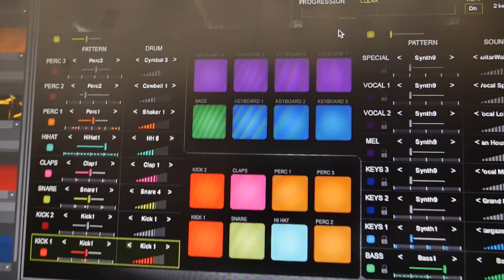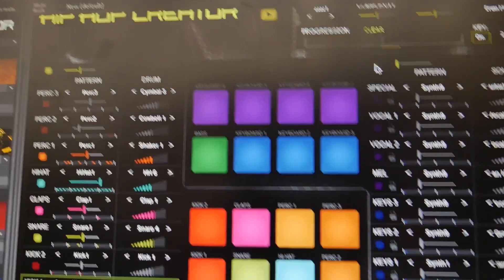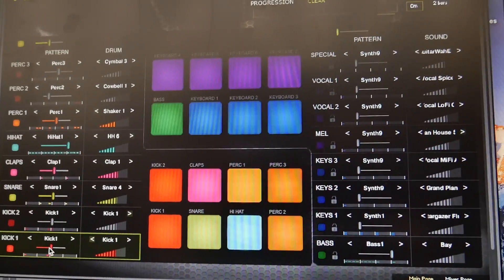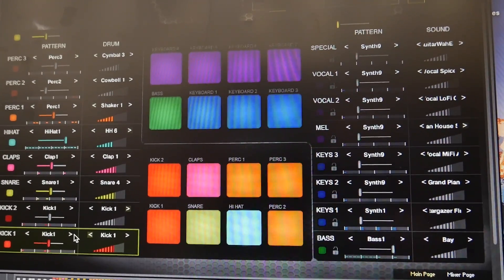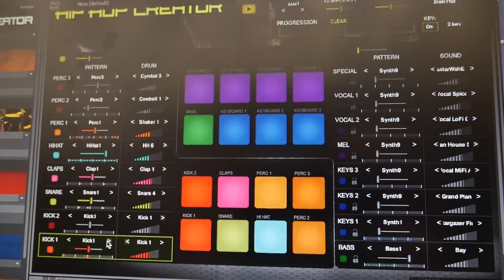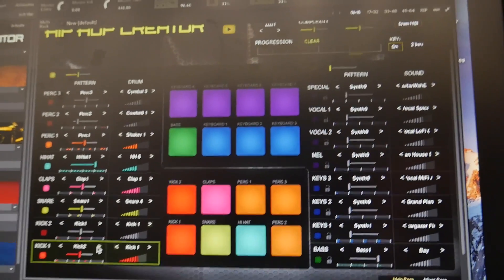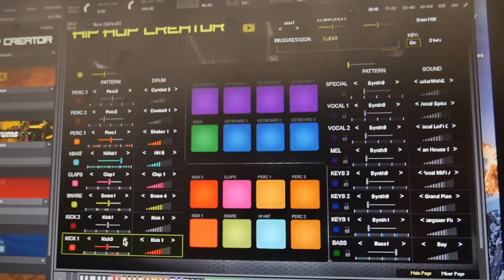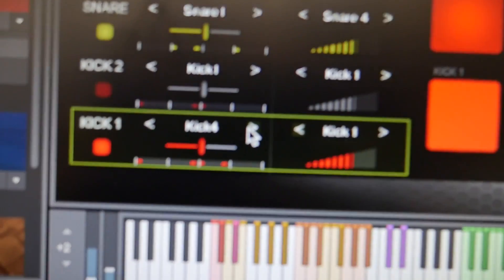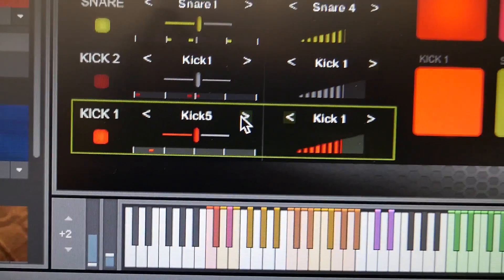We can also change what the kick is going to be playing. You can see these red dots here, which show what the kick pattern is going to be, so you get a visual idea.